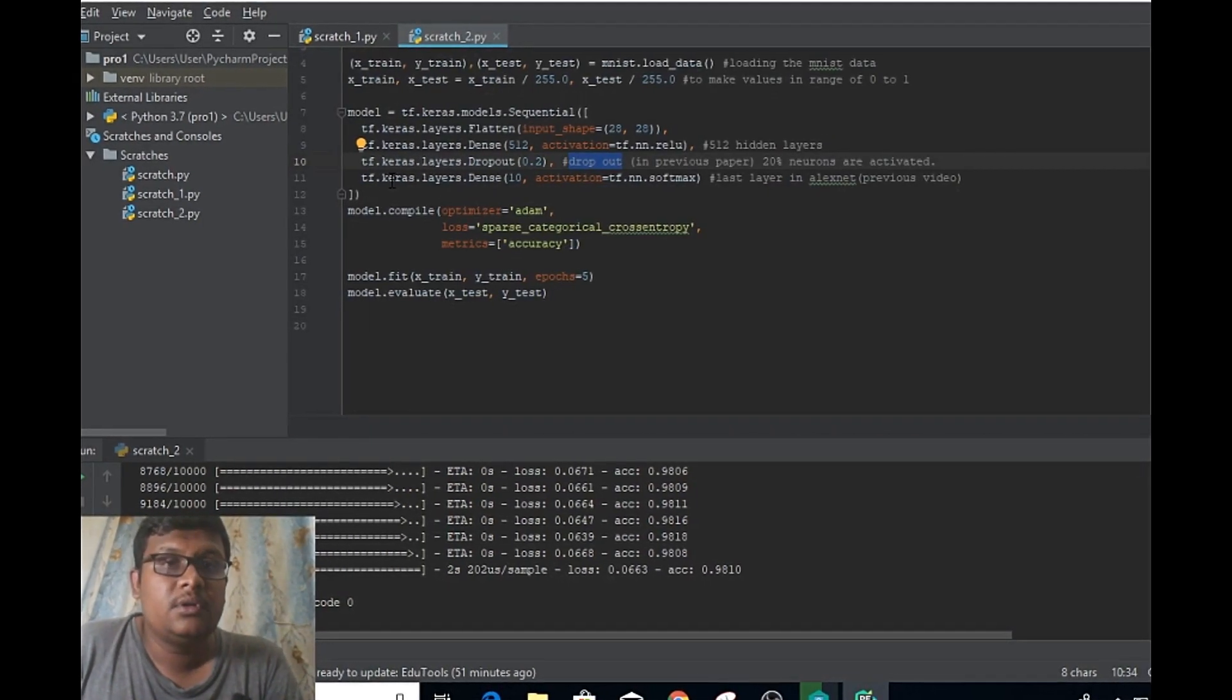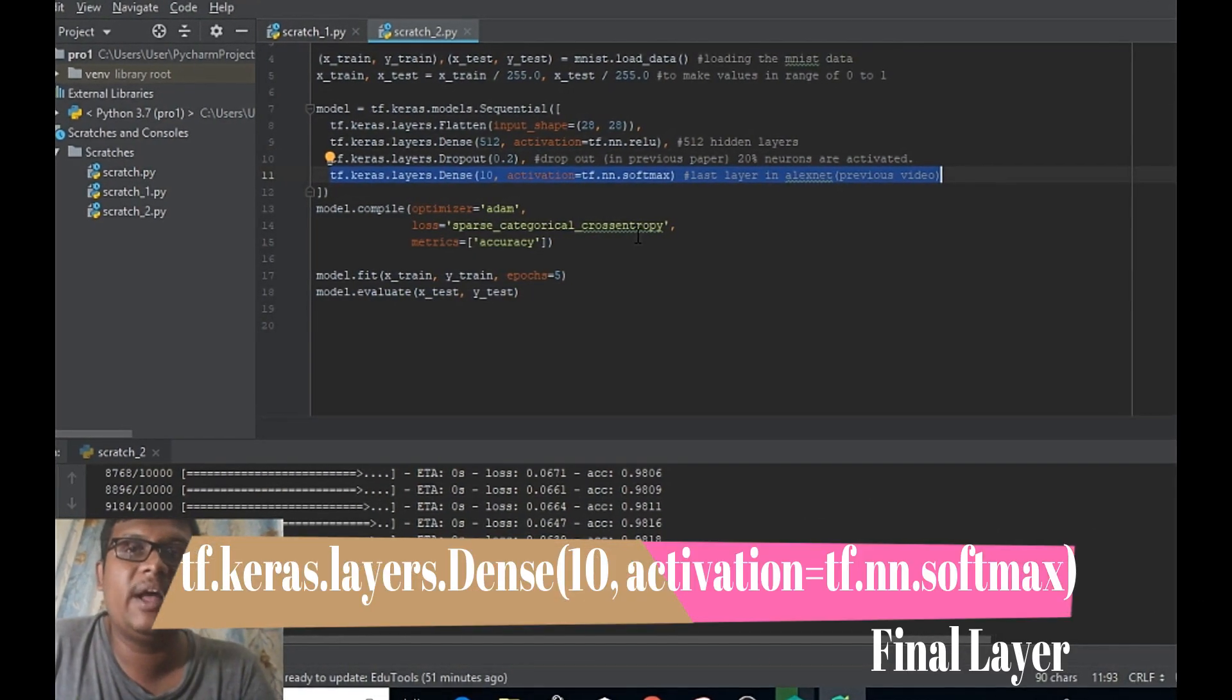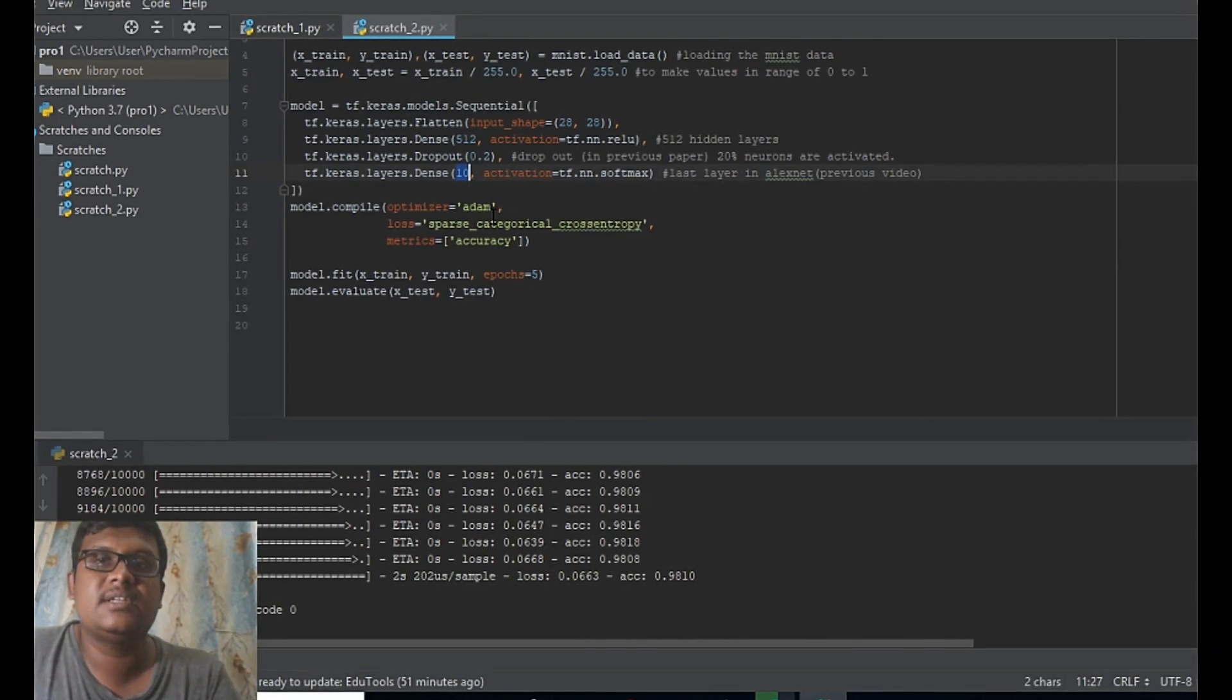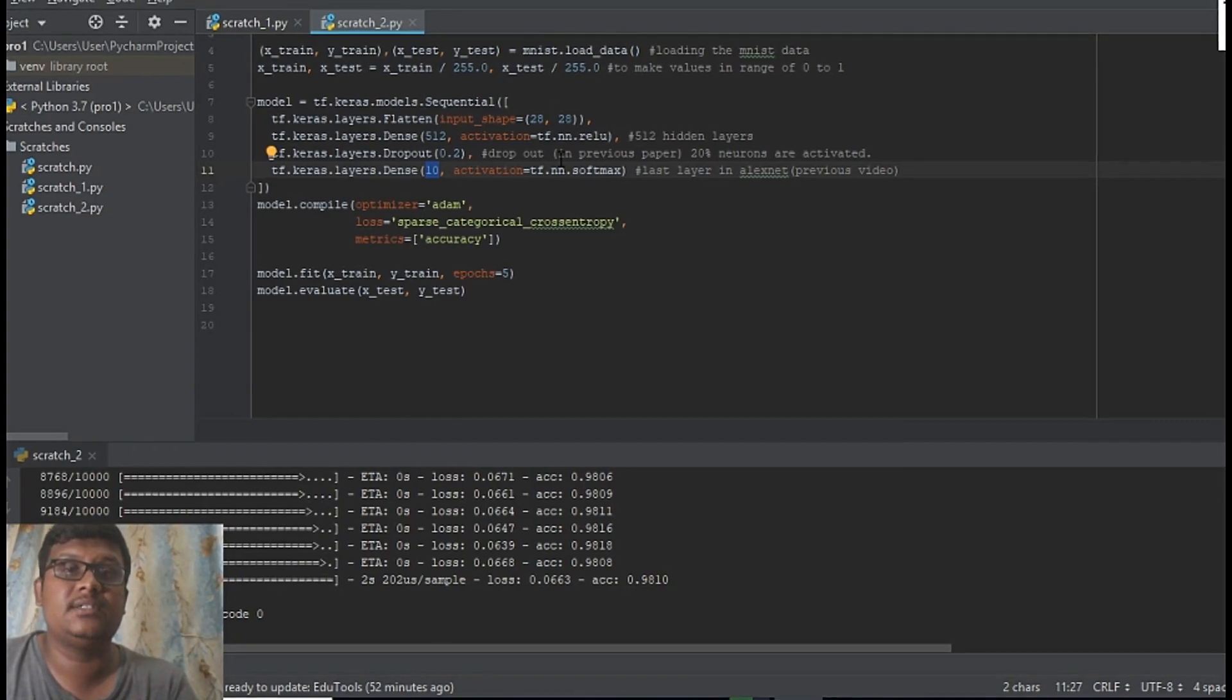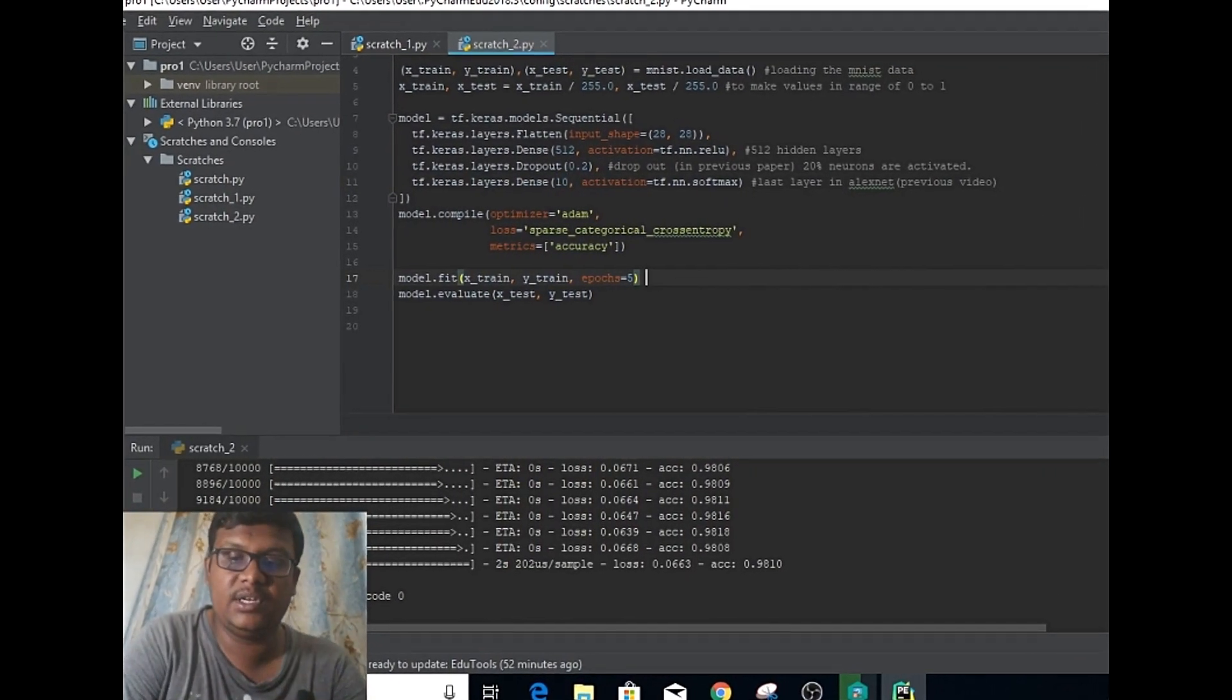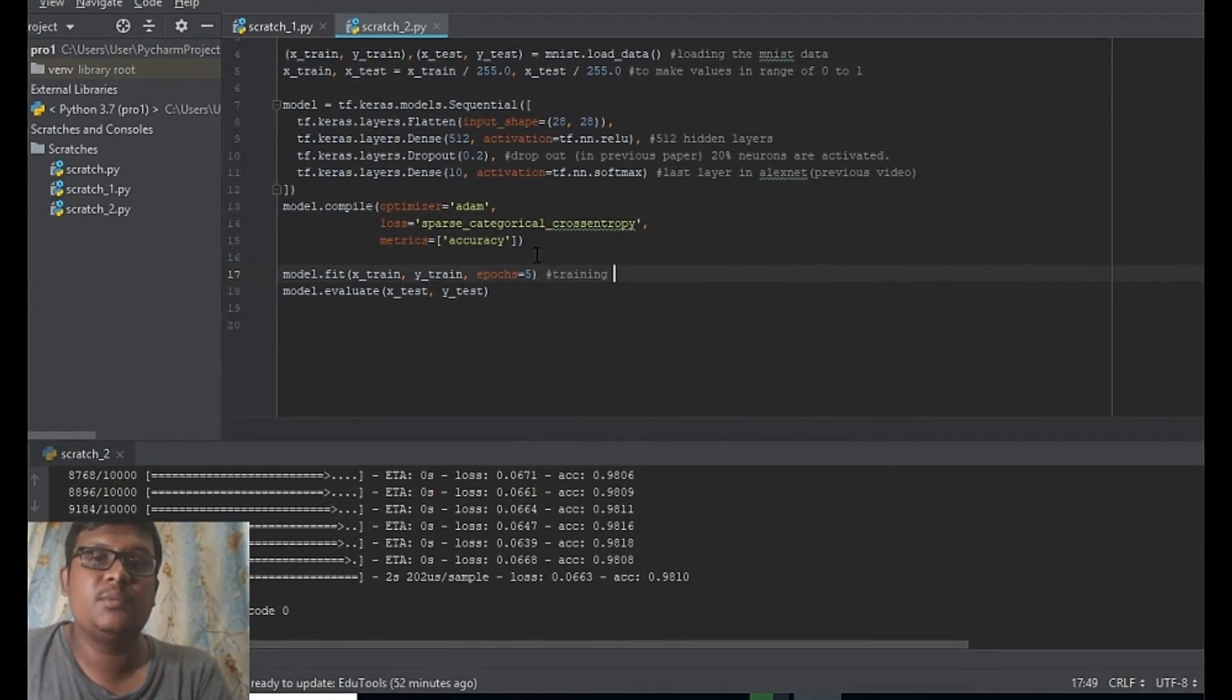The final layer is an output layer which is a Softmax layer with output layers as 10. All these numbers are predefined based on the dataset. Before going to the training phase, this is our training phase.